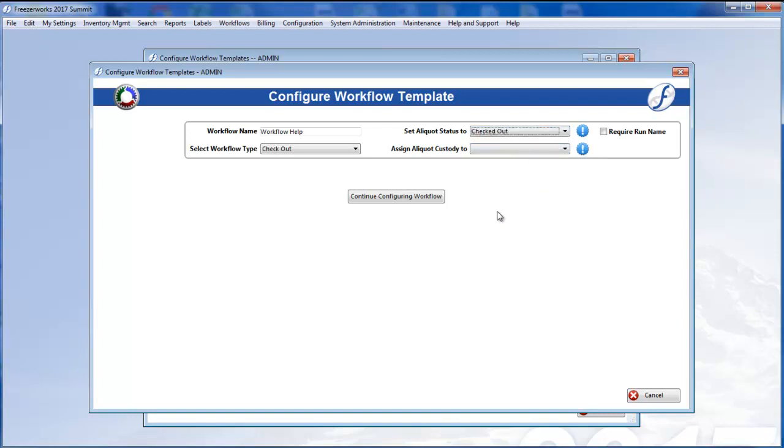This is all the information necessary to continue configuring the template and eventually save it. But we'll quickly discuss the other options too.